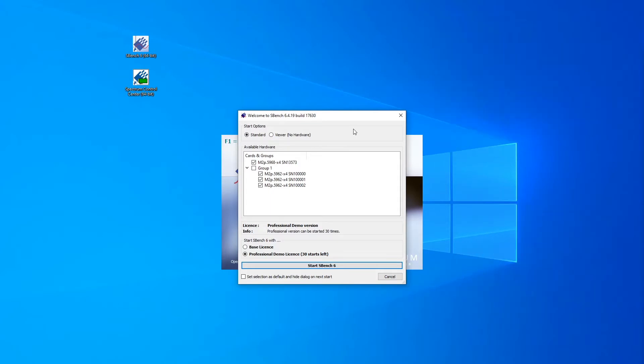If you don't have Spectrum hardware yet, this video shows you later how to select a simulated demo card which you will need to explore all the functions of SBench 6.